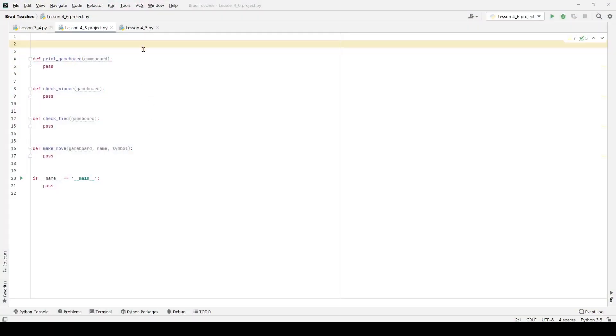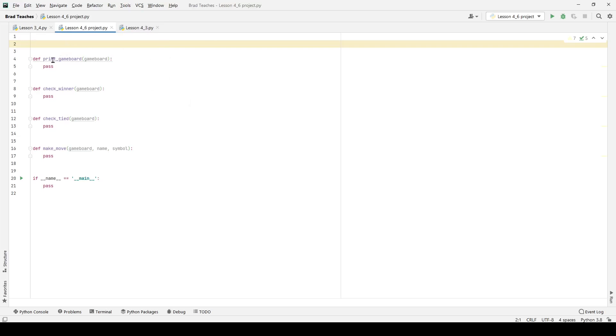Hello and welcome everyone to another Brad Teaches video. This time we're looking at Unit 4, which is all about tic-tac-toe. We basically want to create a tic-tac-toe game that can be played by two players on our Python interpreter.